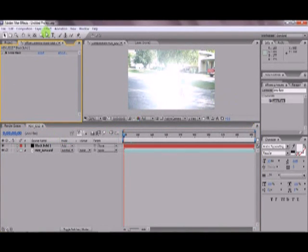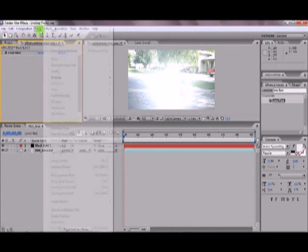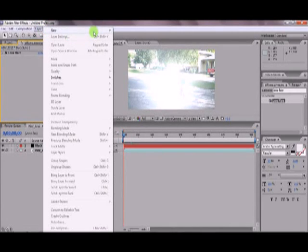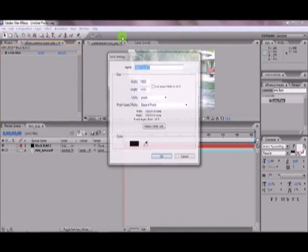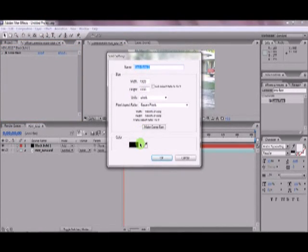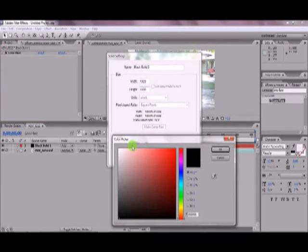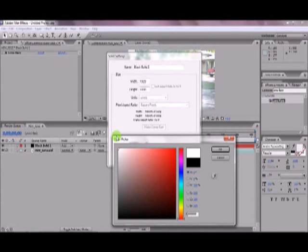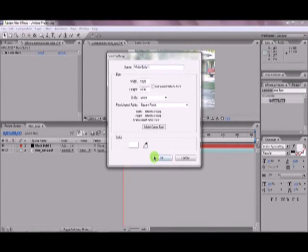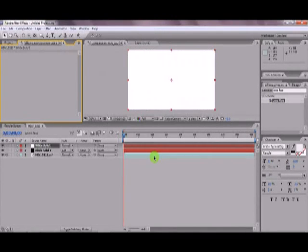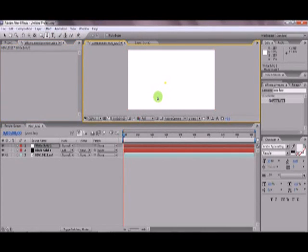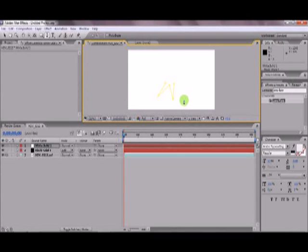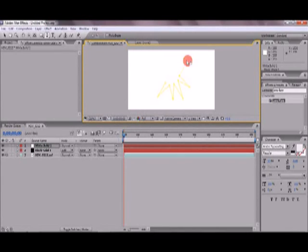So now, go into layer, new, solid, another solid. And let's make this one a white solid. And then, let's make a sort of speech bubble thingy. It's a spiky speech bubble, I guess, I don't know what you'd call it.